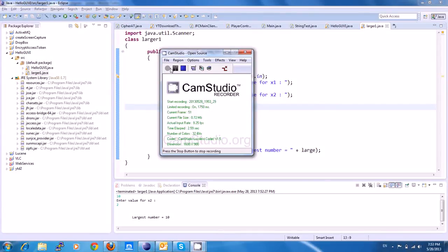Hi friends, this is Arun. In the conditional statements, second of If.